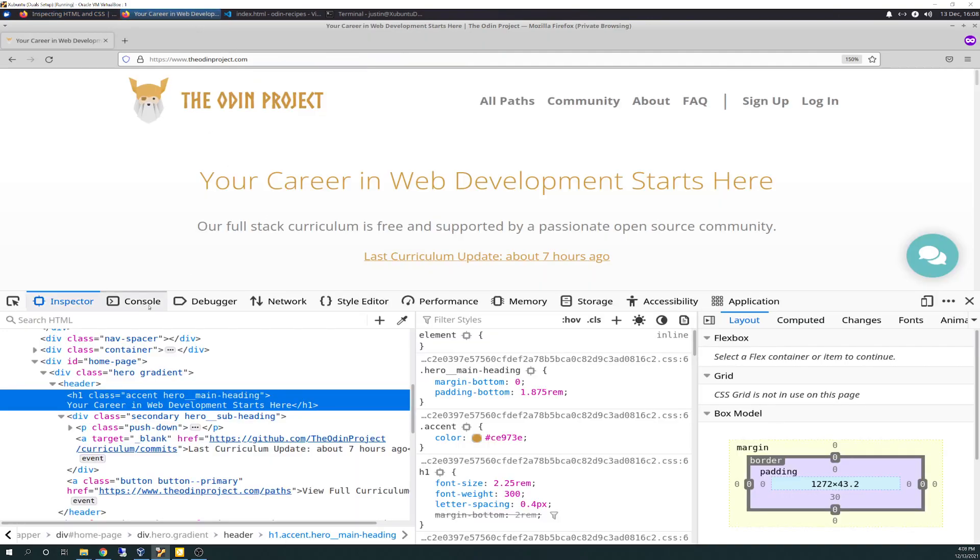There's a couple assignment articles that go over the nitty gritties of what the different menus are. You have inspector, console, debugger, network, style editor, performance, memory, storage, accessibility, and application. And it goes over each and every one of them. And this one's cool, this one's responsive design modes.